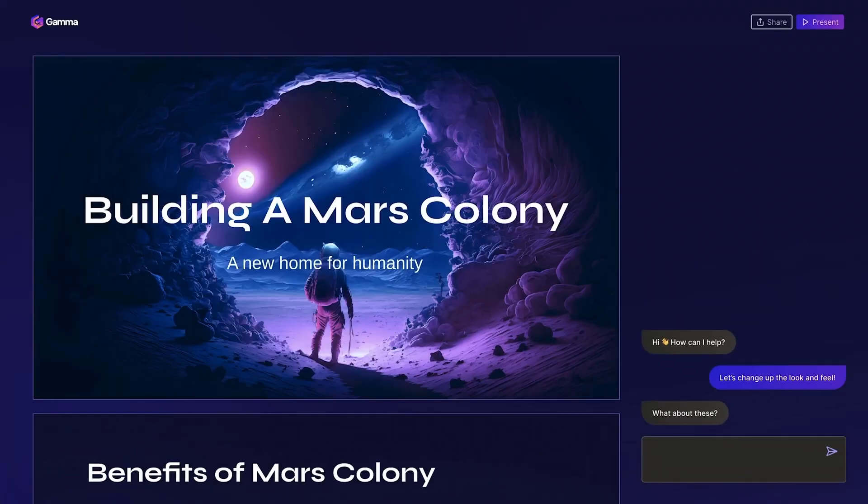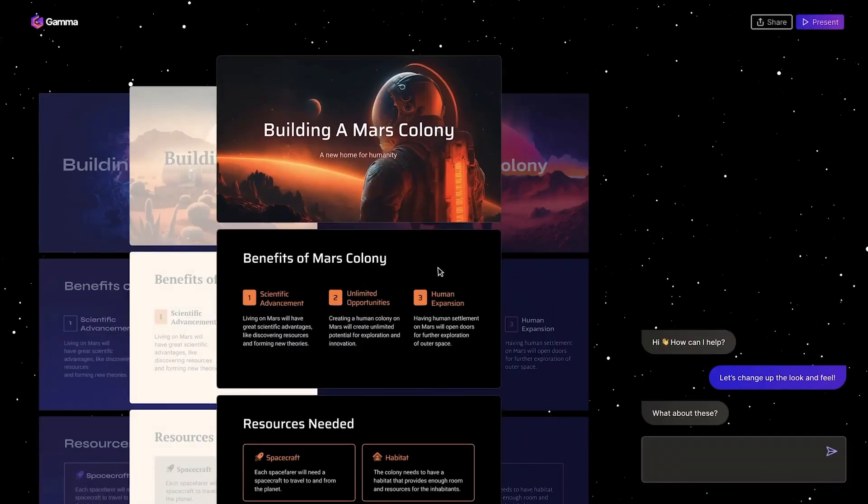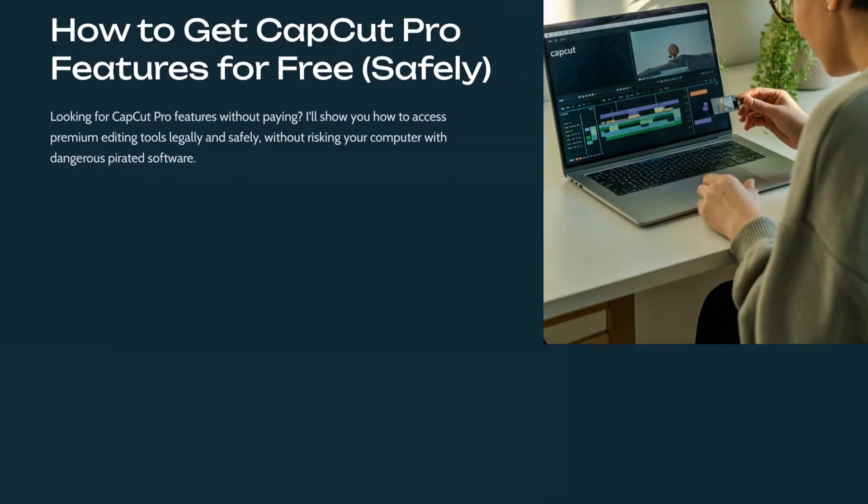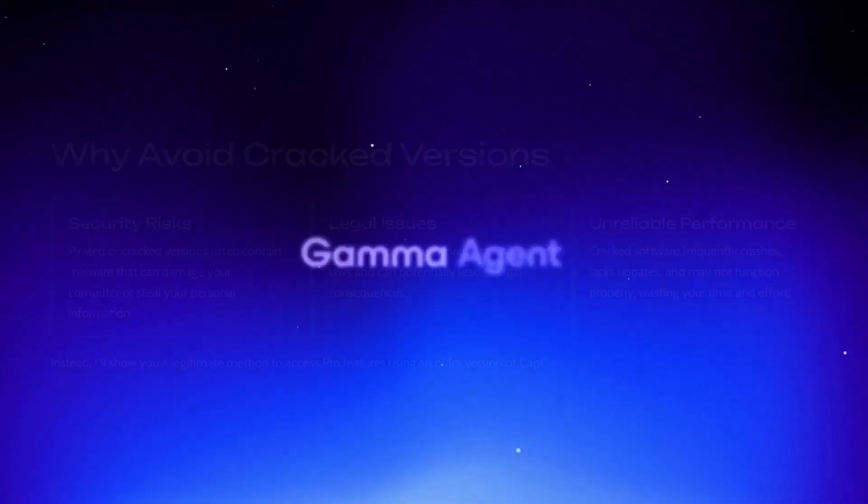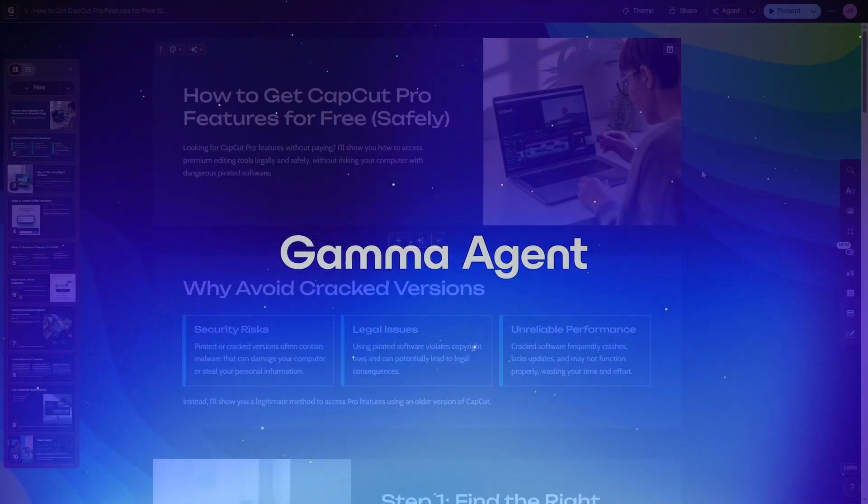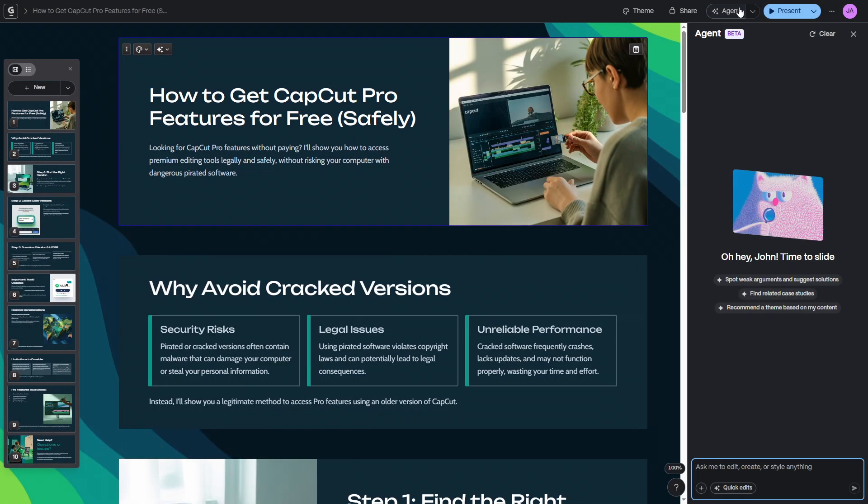Now, Gamma's always been great for instantly turning rough ideas into polished presentations, but they just released something that takes it to a whole new level. It's called Gamma Agent, and it's like having your own AI design assistant that never gets tired.